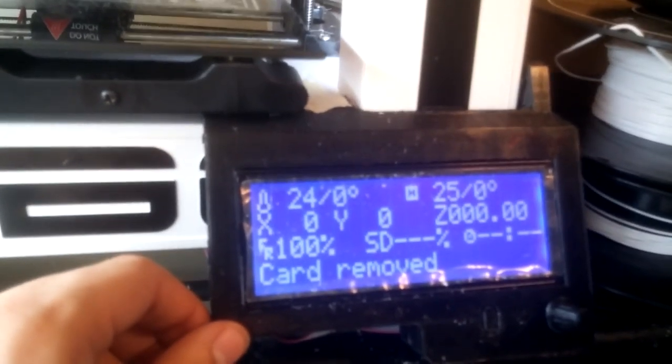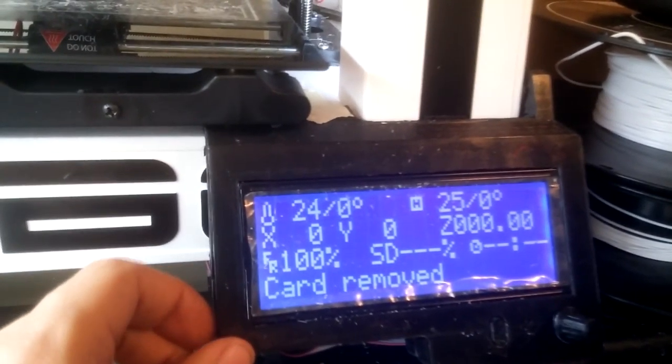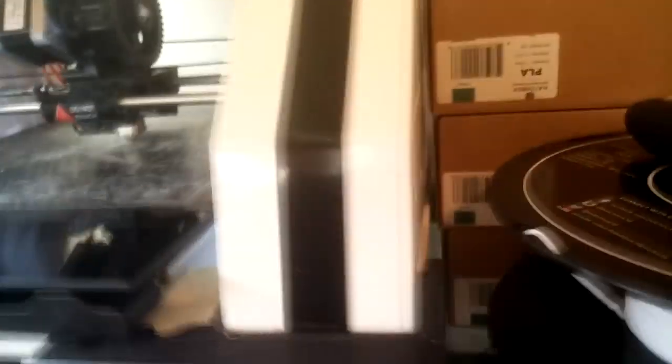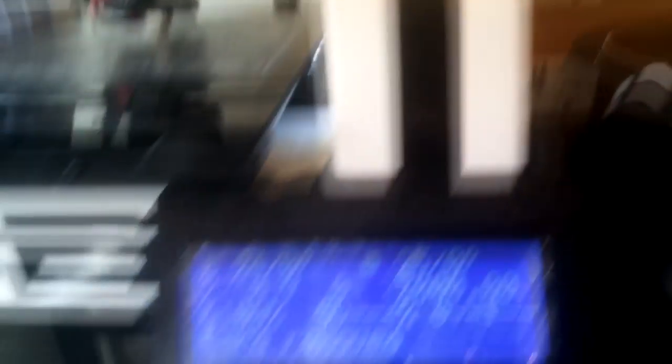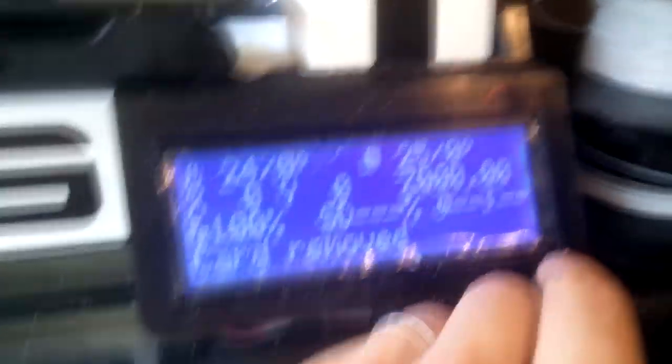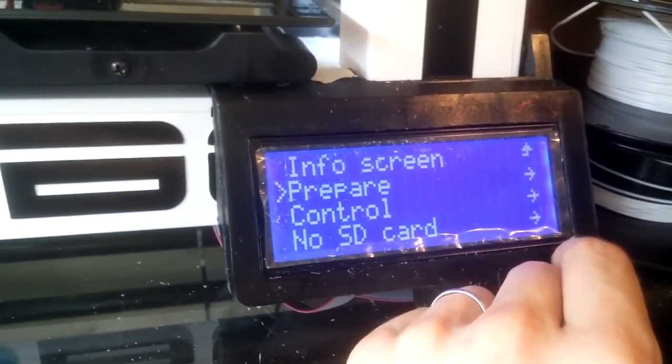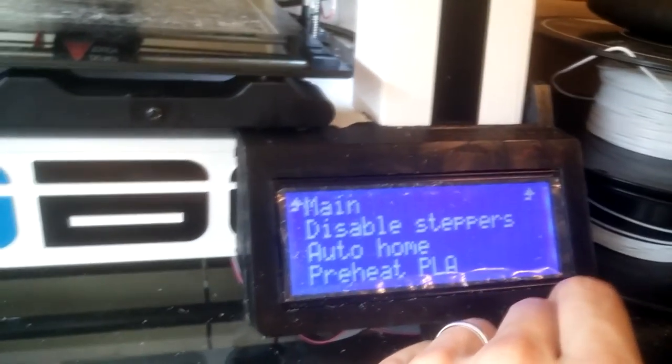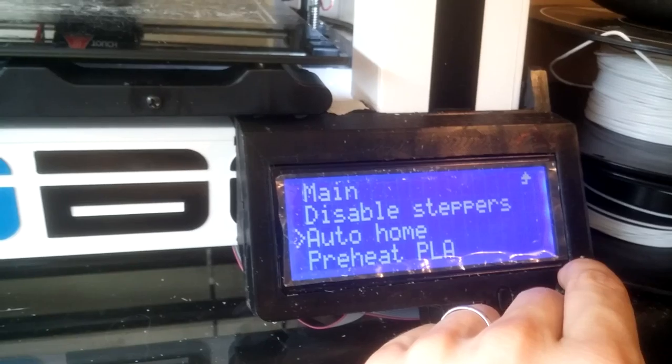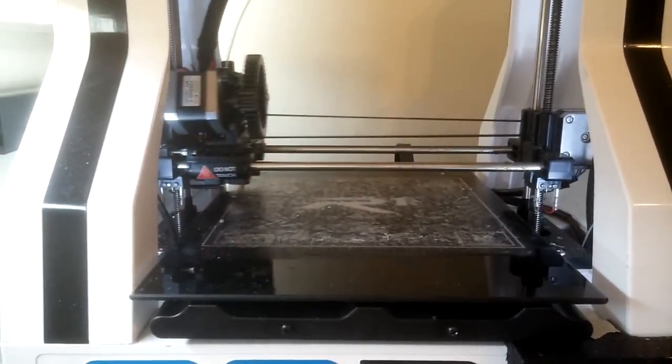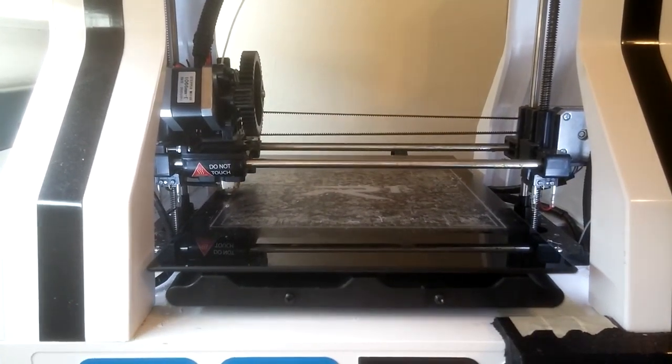So, we have my super fancy XXL LCD controller from Printed Solid. I love this thing. It's like 60 bucks. And you can use this to do just about anything you need. You can go everything from auto home. Click that and it'll automatically home itself.